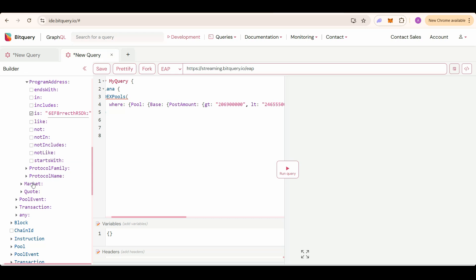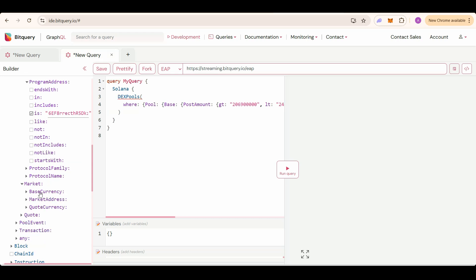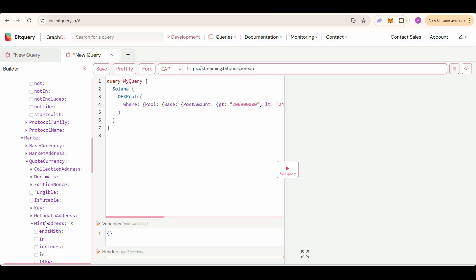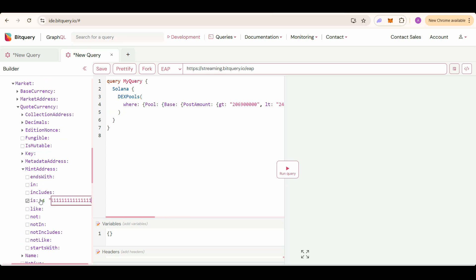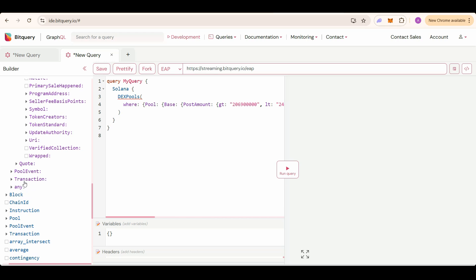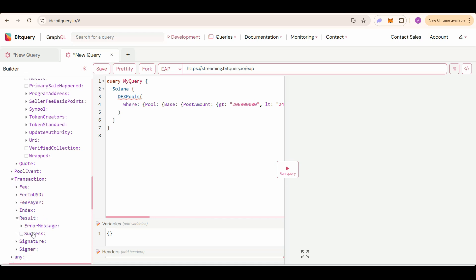To do that, select market under that code currency, mint address is native SOL address. Then select one more filter, select transaction result, success to be true. As I only want to track the successful transactions or the liquidity additions or removals. Now filters are done.